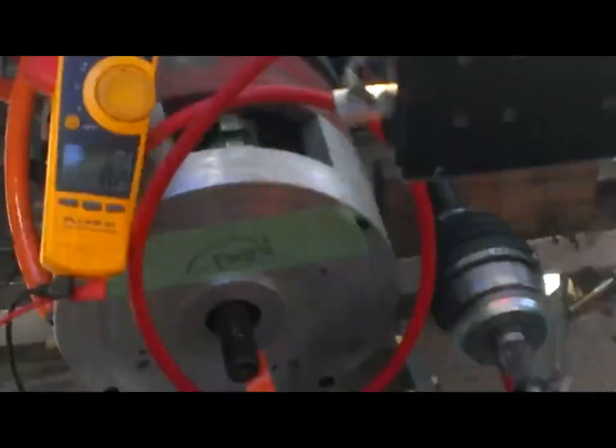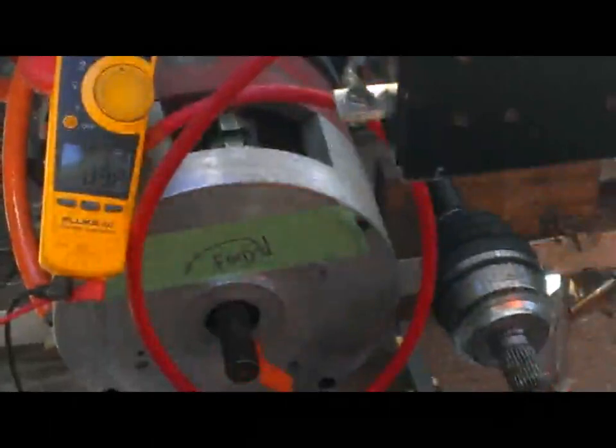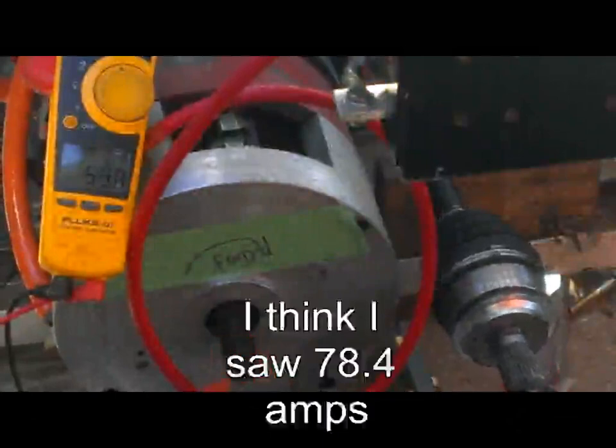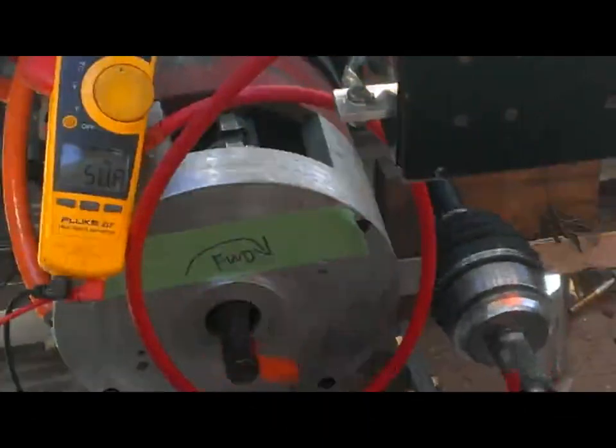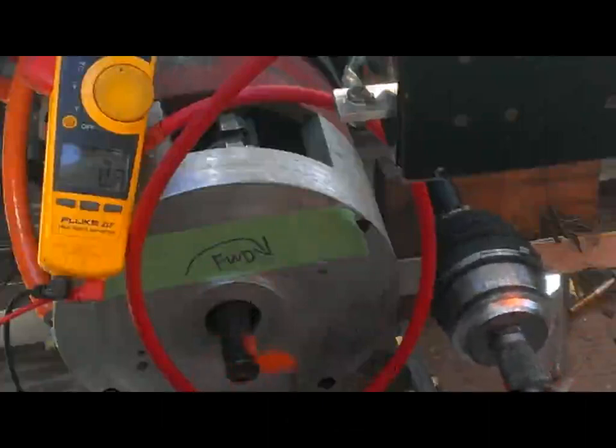I'm going to try and see the current draw during acceleration even on this almost empty pack. We're only getting up to 60, 65 amps and that's all it can take.